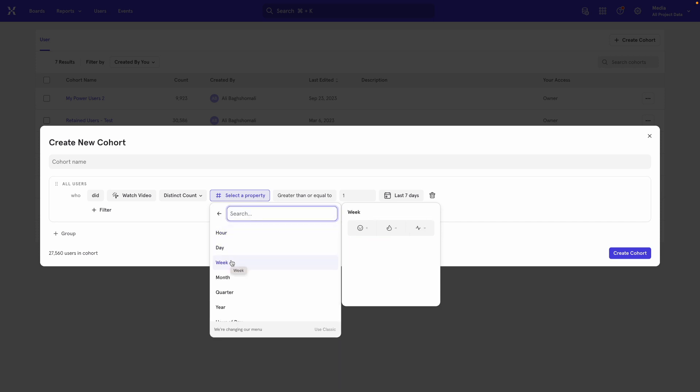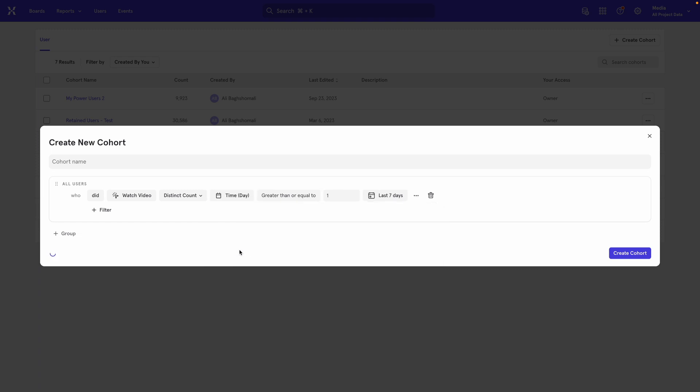it gives me one more option where it says, okay, which aspect of the time do you care about? In this case, we care about the day. We want the event to have occurred on two distinct days. So I select day.